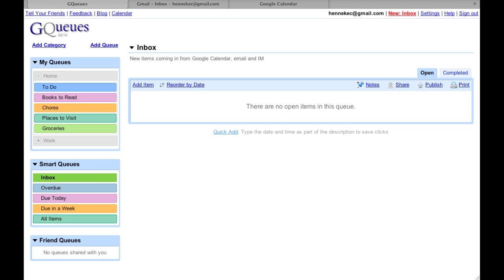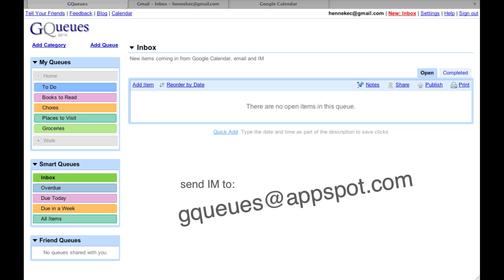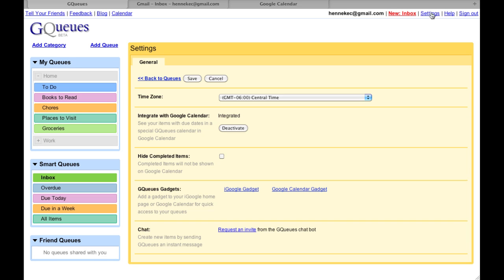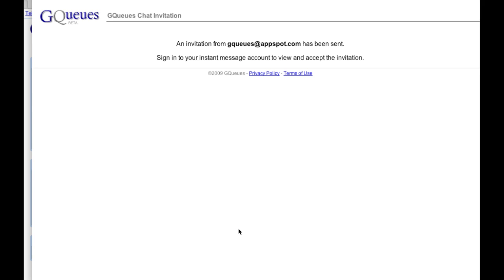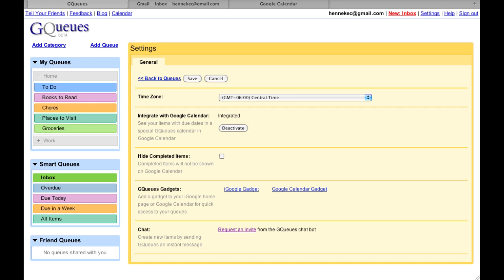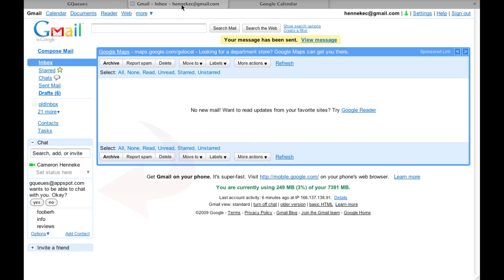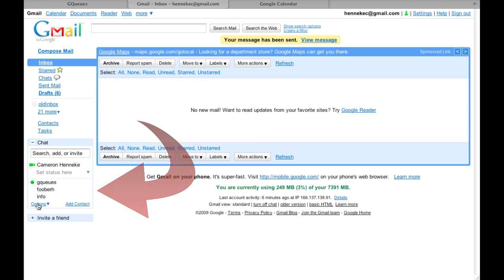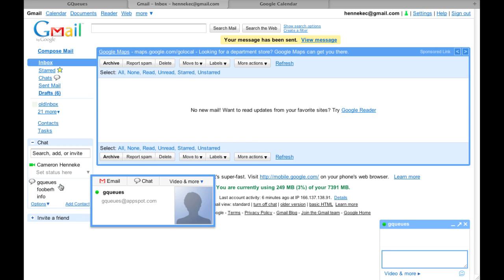You can also create new items by sending an instant message to GQs at appspot.com. You can add this address to your chat contacts, or to get an invite, go to Settings and click Request an Invite. Once you accept the invitation, you can start chatting and add new tasks.